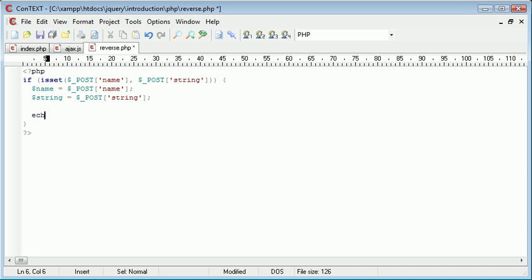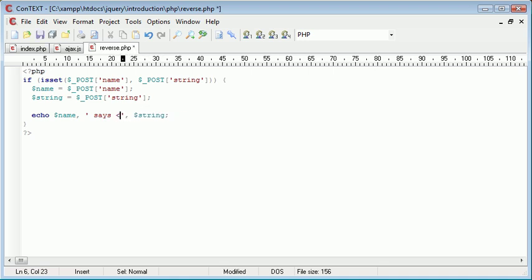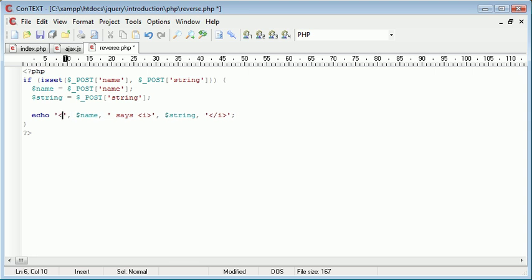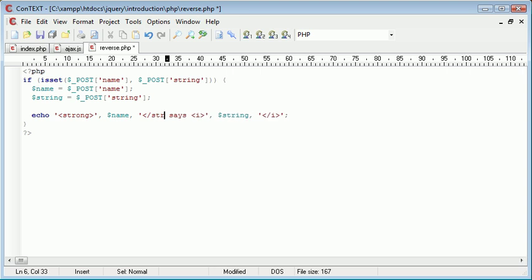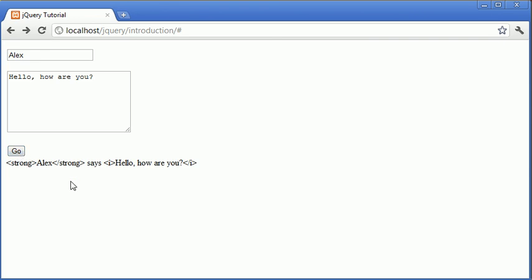Okay, so now that we've done this, we can go ahead and construct a sentence that we're going to output. So I'm first of all going to say name, then says, and then the string. So now we've passed both these variables and we're going to echo them out in a sentence. We can include HTML in here of course. I'm just going to make this italics and I'm going to make the name bold. Okay, so now that we've done that, let's go ahead and test this on the page. So I'm going to write my name in here and I'm going to write a short sentence in here: how are you.